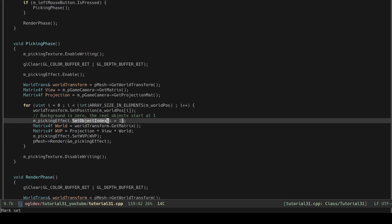For each object we set its index into the shader and notice that I'm actually using I plus one. The reason is that the frame buffer is clear to zero so by doing this increment we can differentiate between the pixels that belong to objects and those that are simply background.